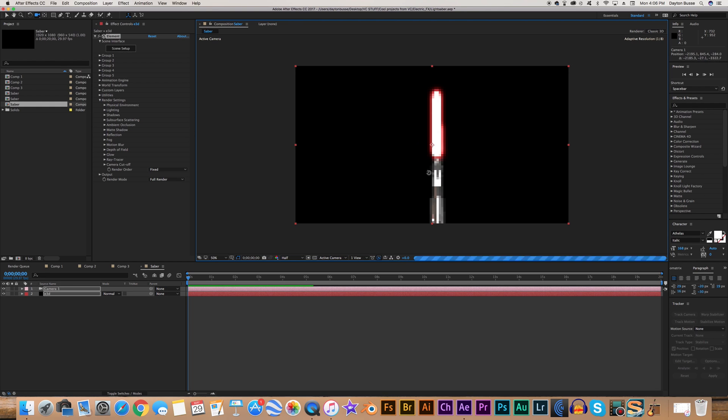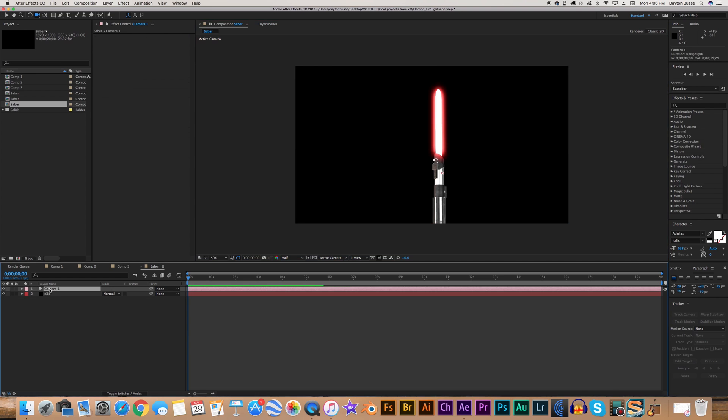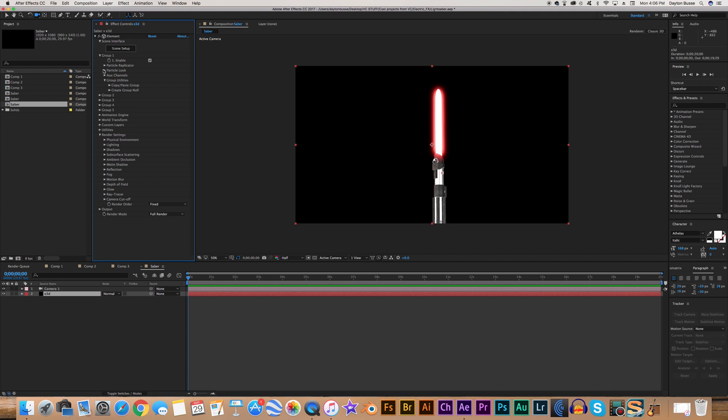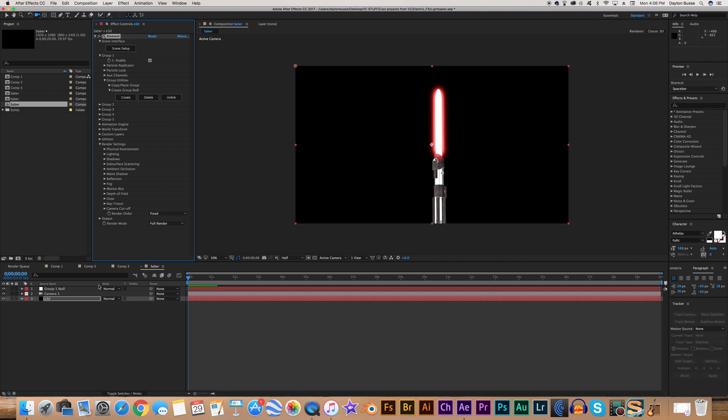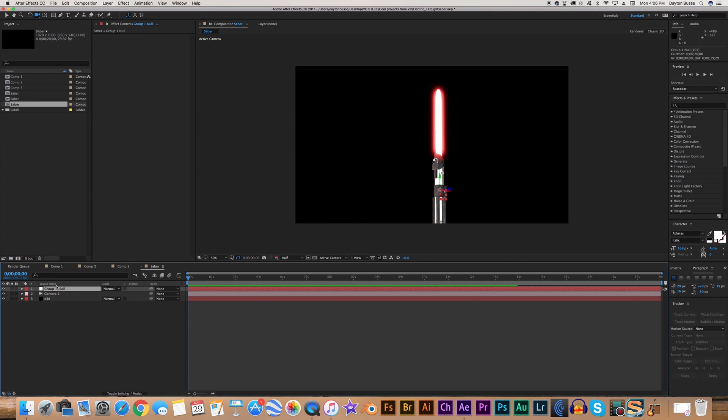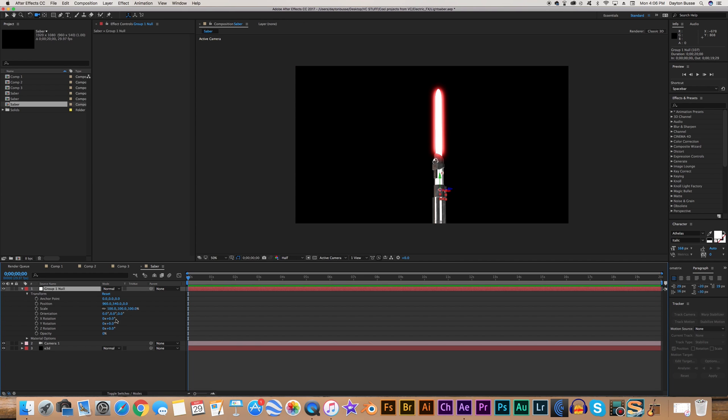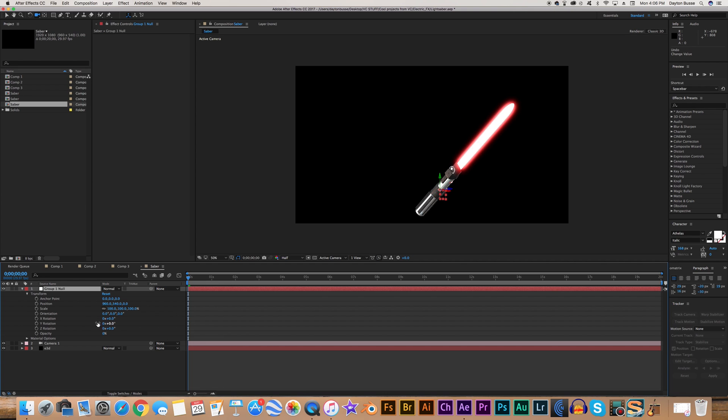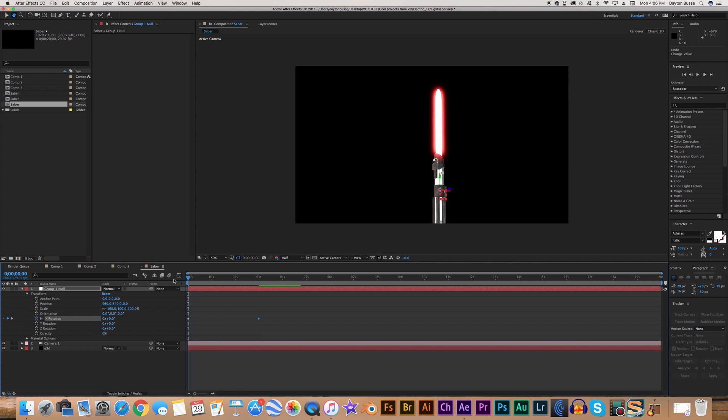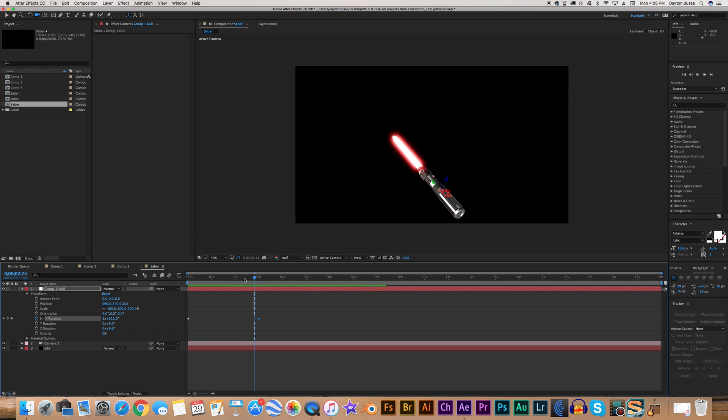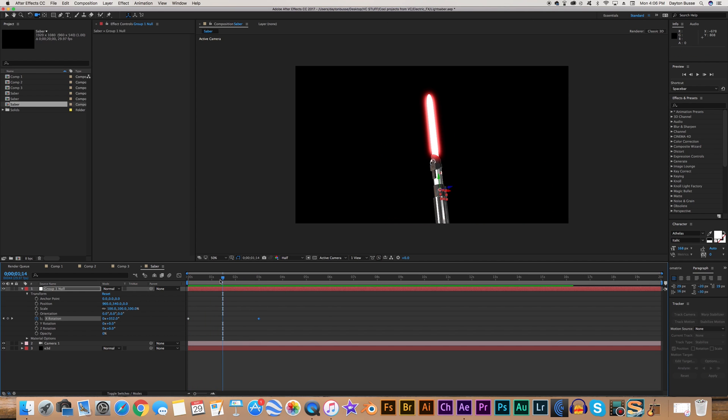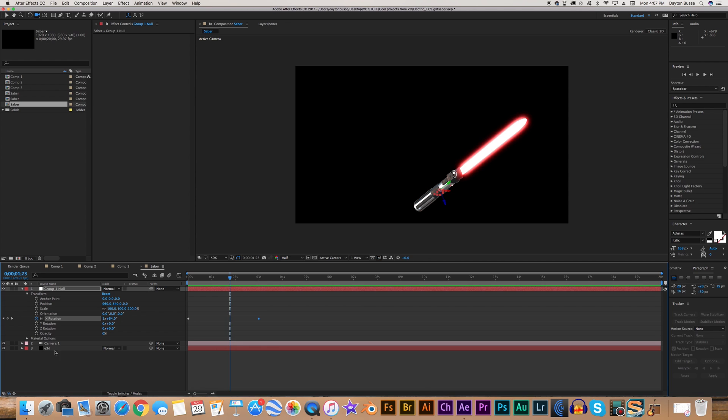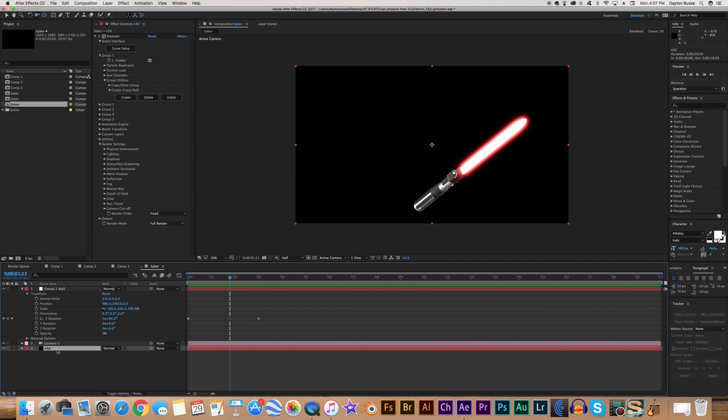But, let's say you want to move this lightsaber around. So if I go to element 3D, I go to group 1, we want to go to create group null and hit create. And what this does is just create a 3D null that we can use to control our object. So if I set a keyframe for let's say X rotation and move forward 3 seconds and set this value to 2. You can kind of see how it's spinning around. But you can kind of see how whenever it's spinning, it's just kind of like this rigid blade. It doesn't have that blur that you see in the movies.